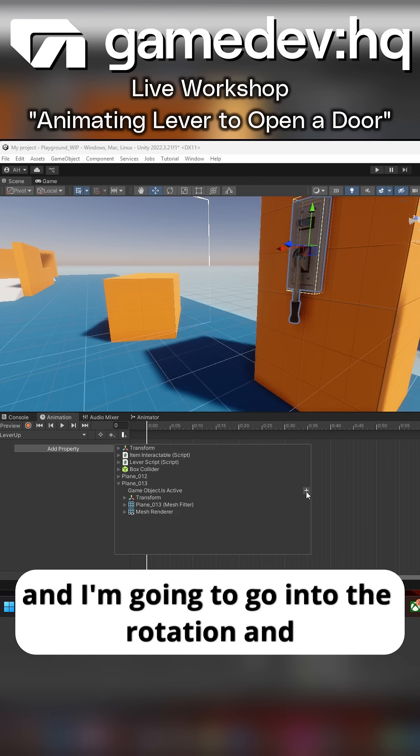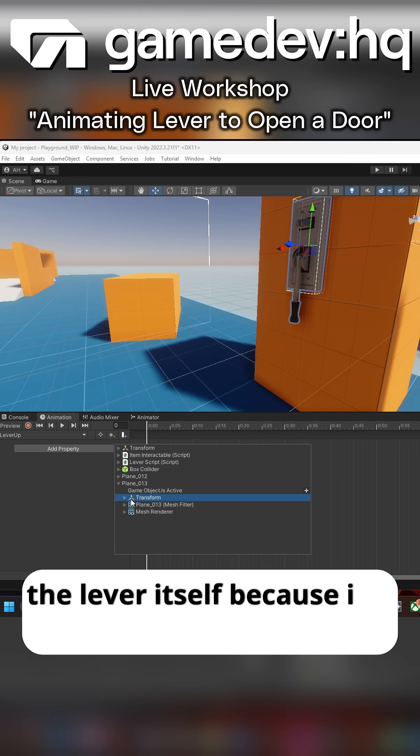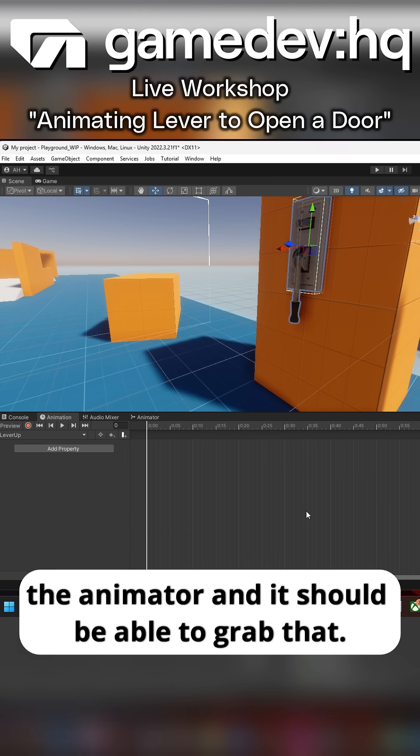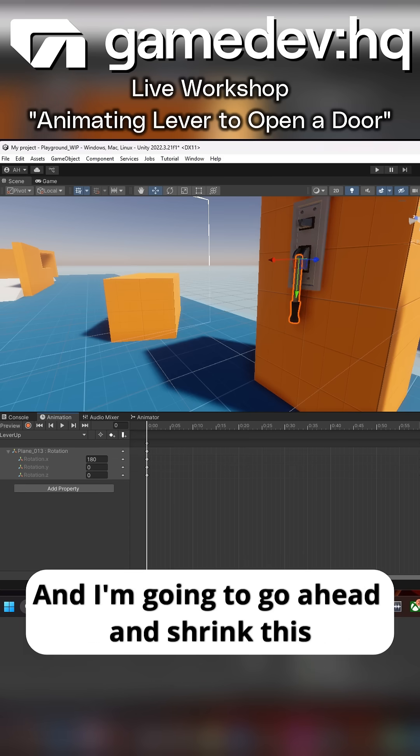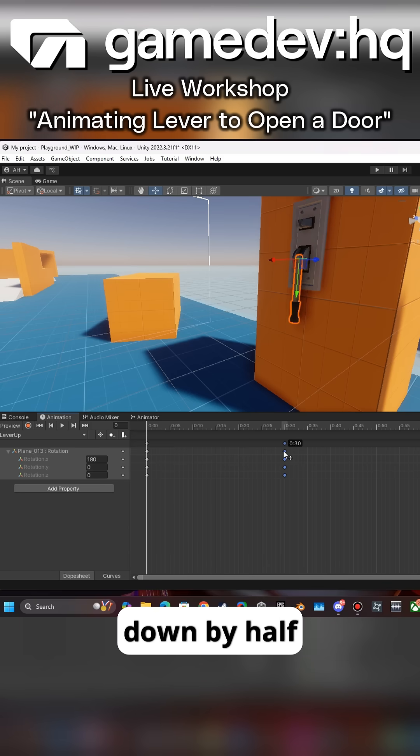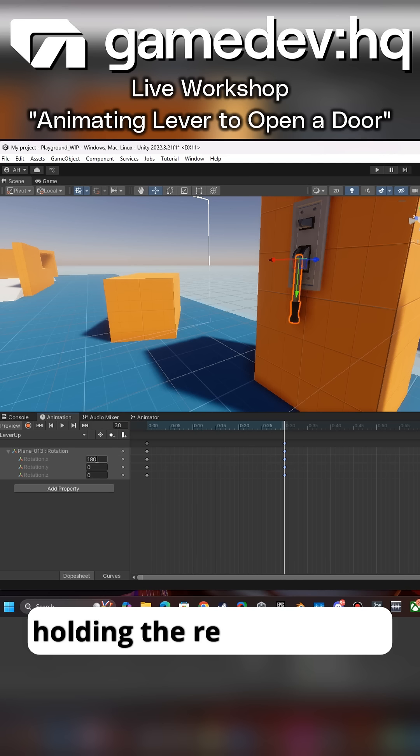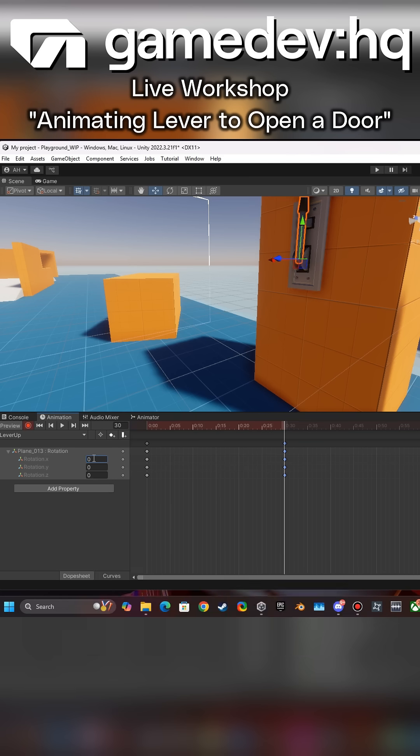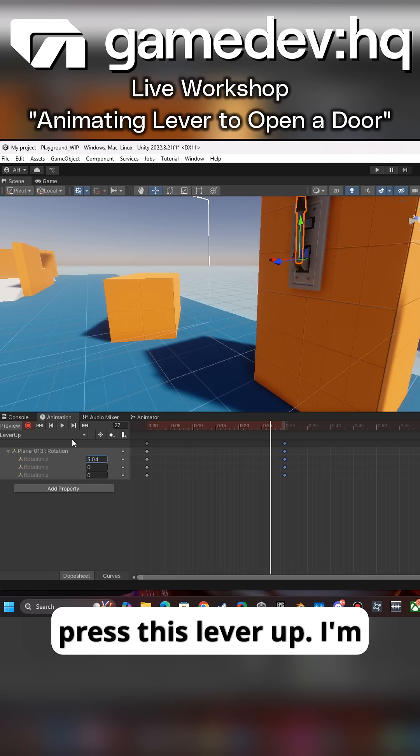I'm going to grab the child and go into the rotation. Now I'm going to be able to actually rotate the lever itself because it's a child of the animator. I'm going to shrink this down by half, and by holding the record button, flip the rotation to zero. So now the animation is actually going to press this lever up.